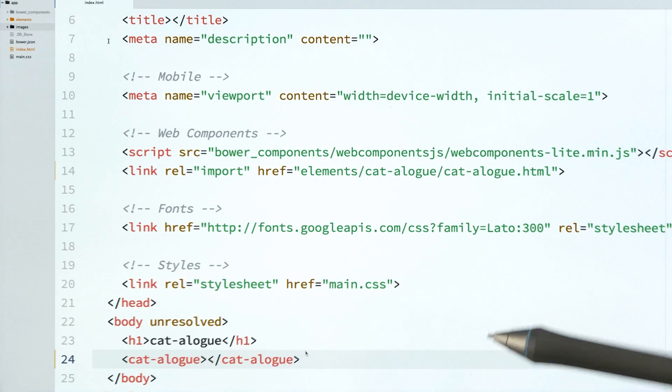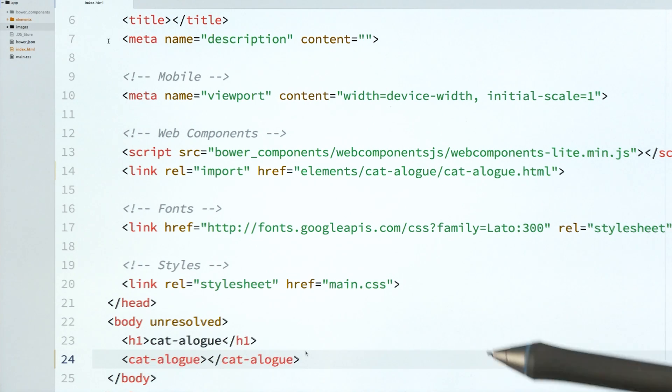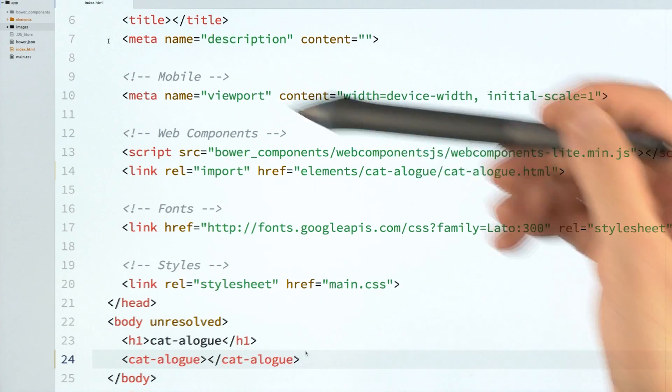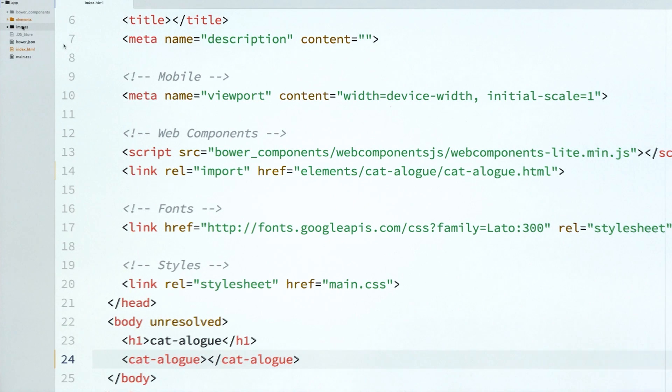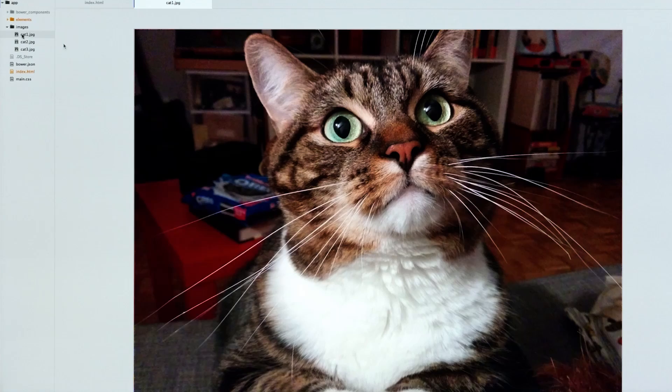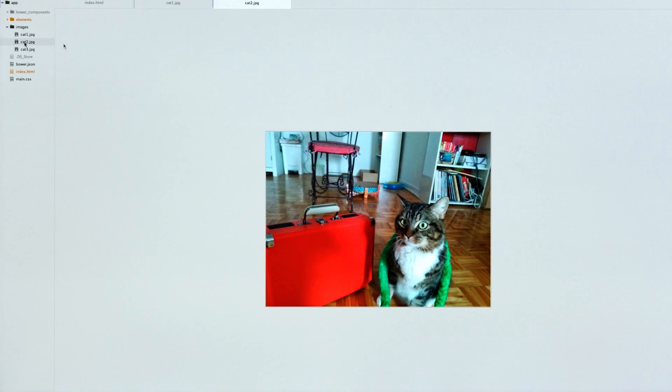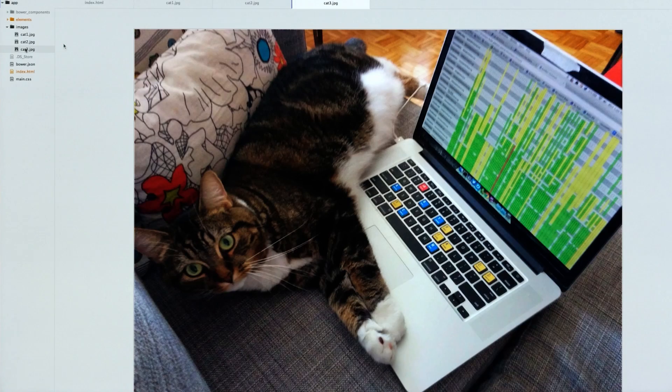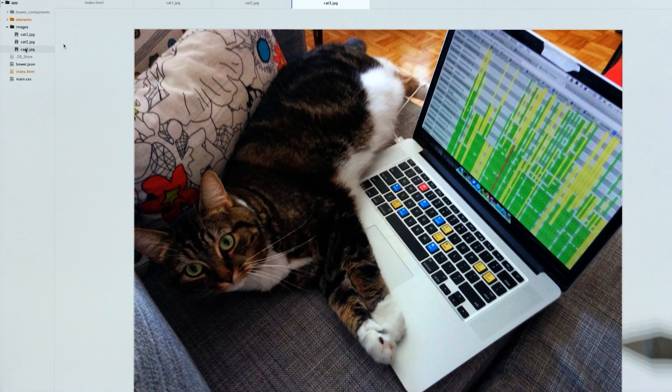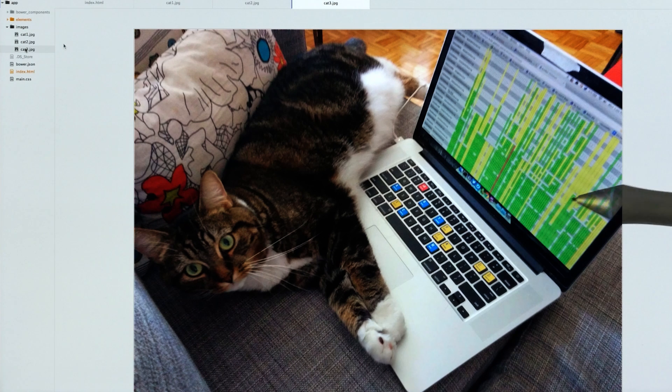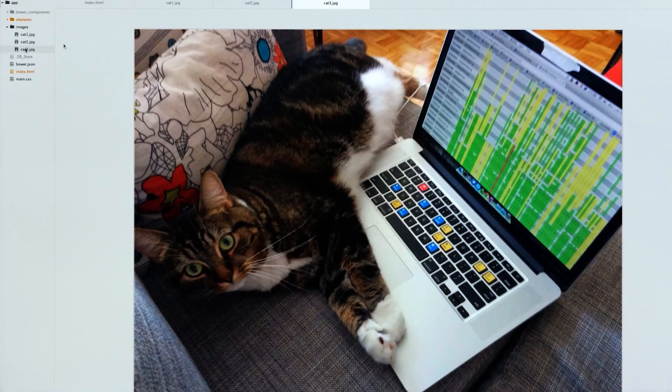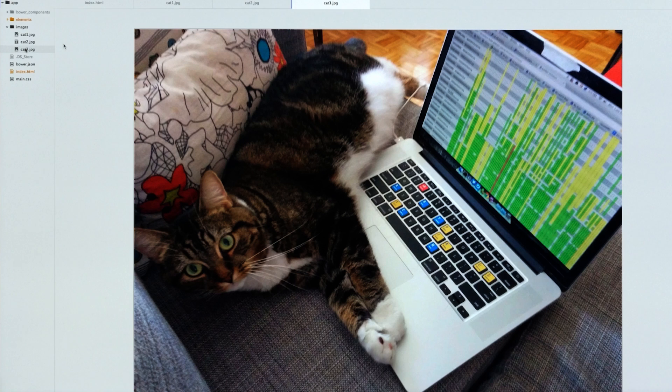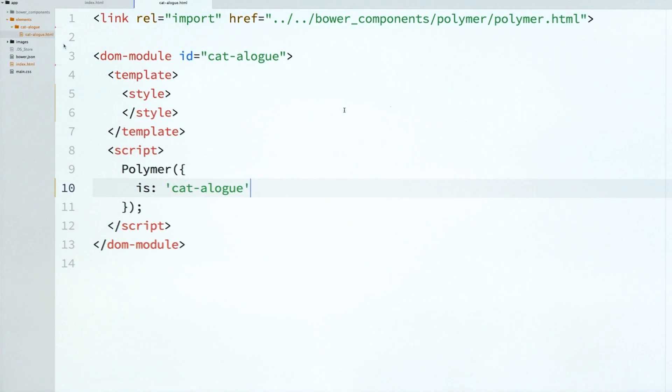So we're pretty much already set up to go. The one thing that I want to point out is that I've got this images directory over here. And inside of there, I've just got a few photos of some cats that are taken from a member of the Polymer eng team's own feline friend that we are using for our example, which is pretty cool.